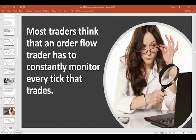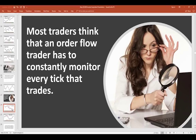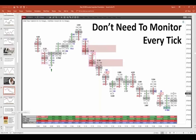Another reason traders think orderflow is nonsense is because they think you have to constantly monitor every tick to make a good trading decision. That's not how you should approach orderflow. If you're trading on a DOM (depth of market), yeah, maybe you monitor every tick. The way I describe trading with a DOM is it's like having a slot machine on your desk — you see so many numbers, you get excited, it's like being in a casino. With the volume footprint chart, you take a step back. You look at the whole chessboard, seeing what's happening, and make your decisions on a bar-by-bar basis rather than tick-by-tick.